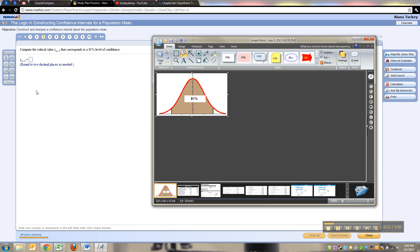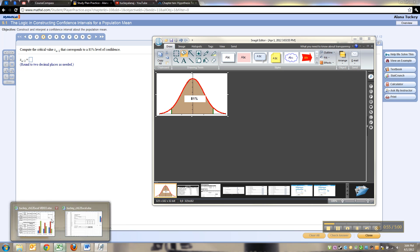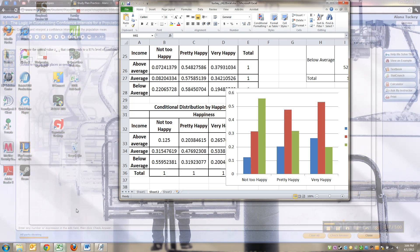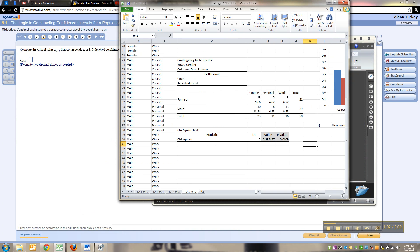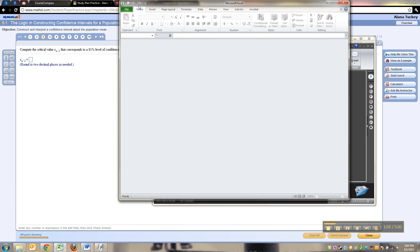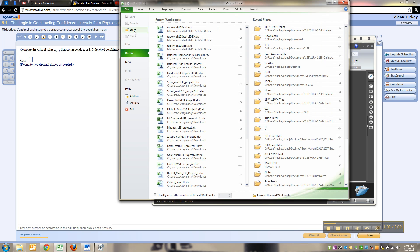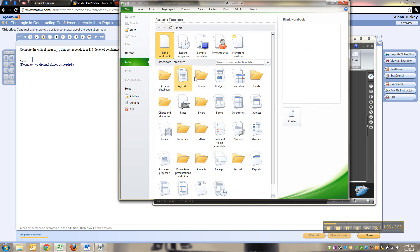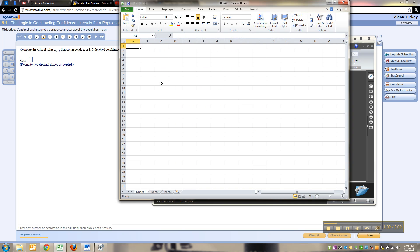Let me bring up Excel here. Okay, so if your confidence level is 0.81, then what's alpha?